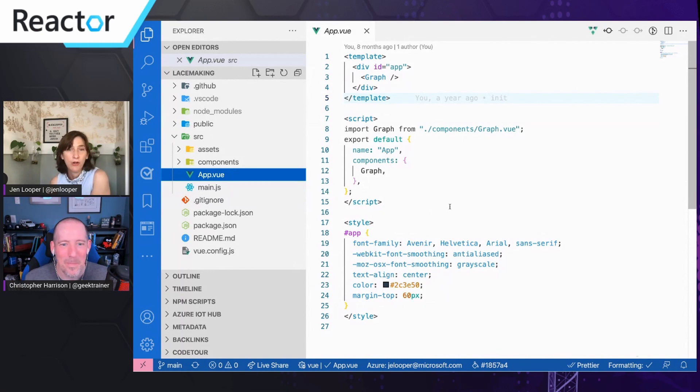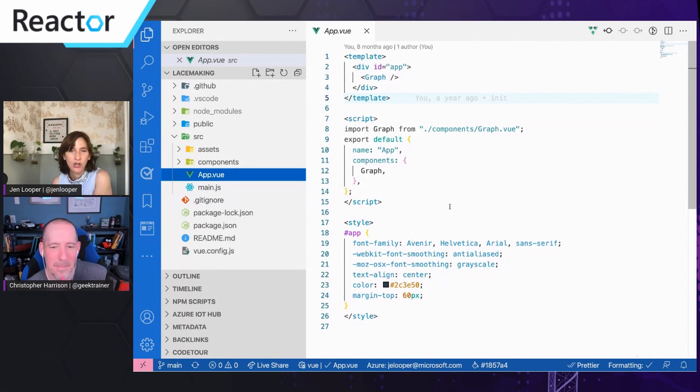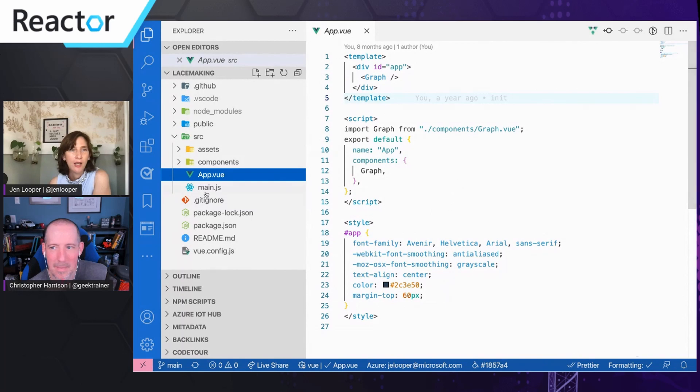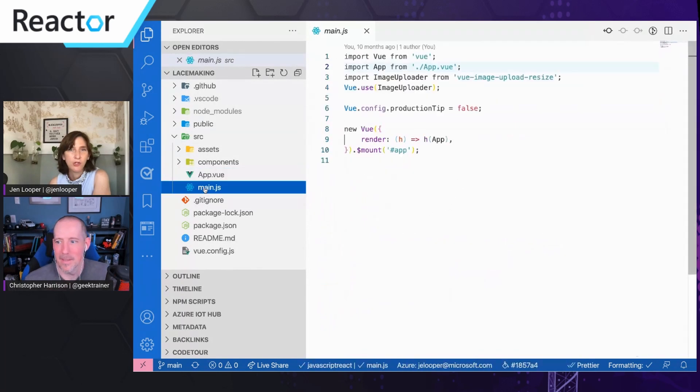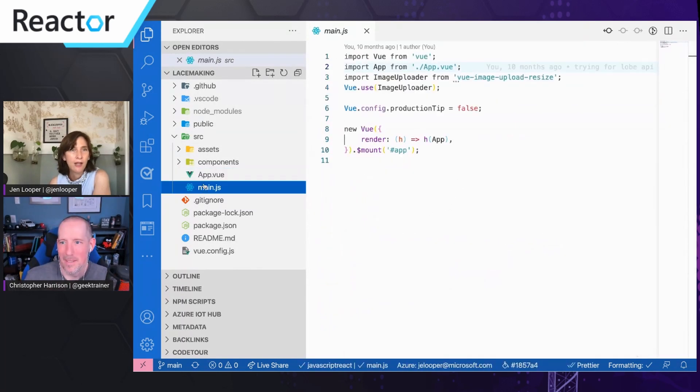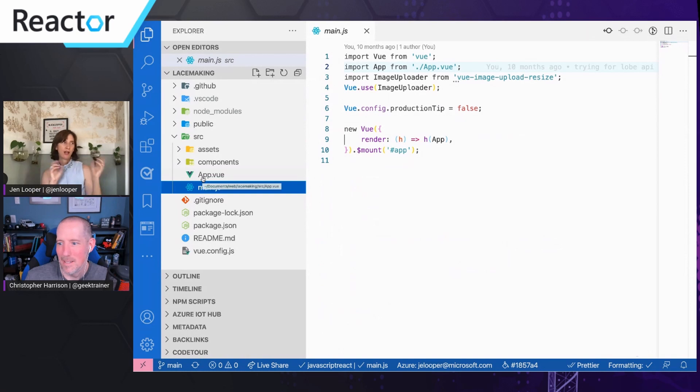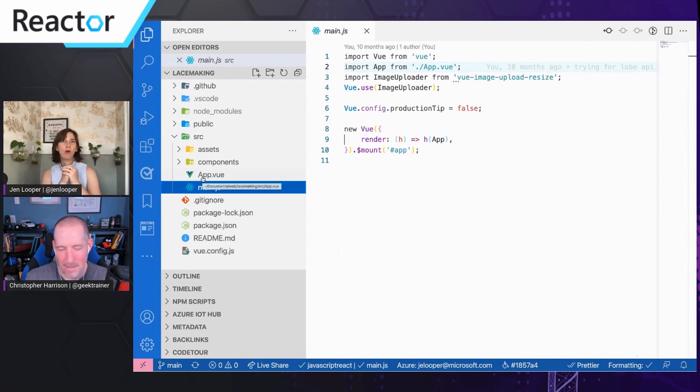So I wrote an article actually, maybe we can link it in the show notes about how to use this in Vue. It took a bit of doing but we got it to work because what I wanted to do is not do that camera. I wanted to make it more of a museum type of app. So I wanted an image uploader.